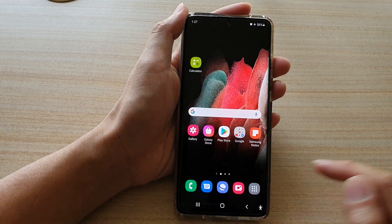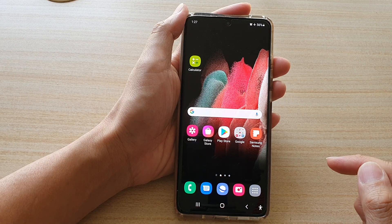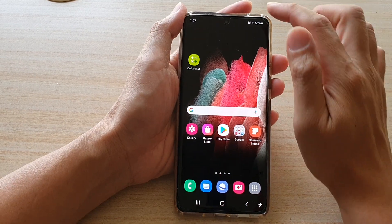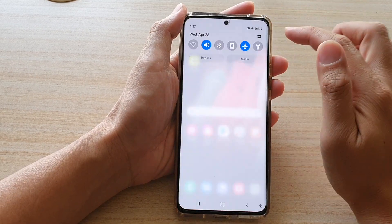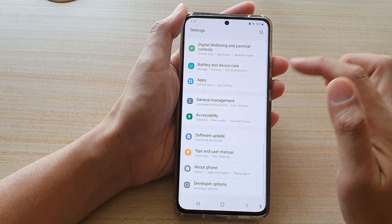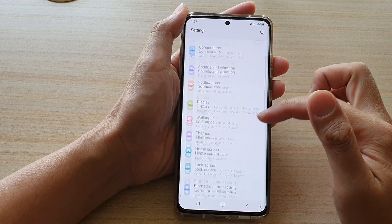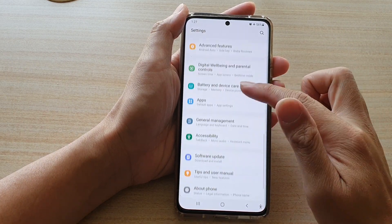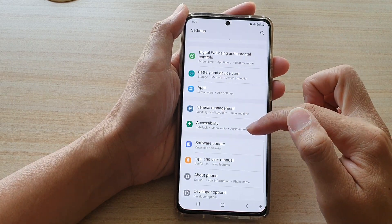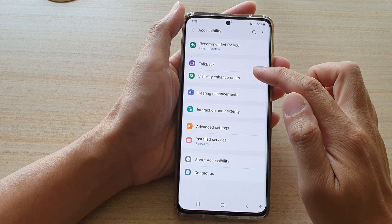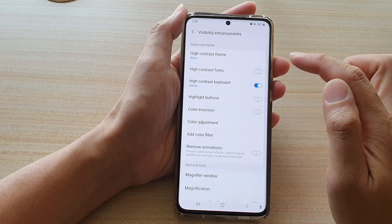First, tap on the home key to go back to your home screen, then swipe down at the top and tap on the settings button. Next, go down and tap on accessibility, then tap on visibility enhancements.